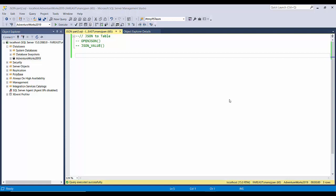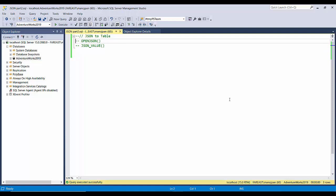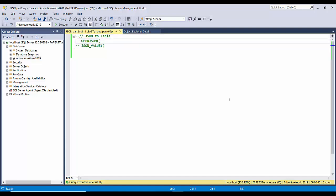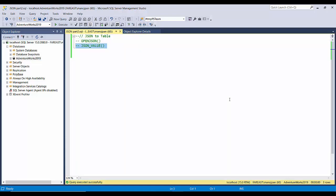We will try to see how we can parse the JSON document or the string. To parse the JSON document or read the JSON document in rows and columns, SQL Server provides these two functions: one is OPENJSON and another one is JSON_VALUE. We will try to see how we can use these two functions.